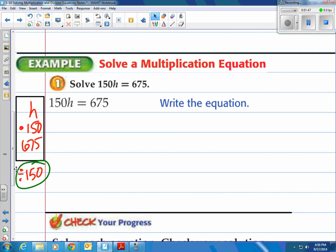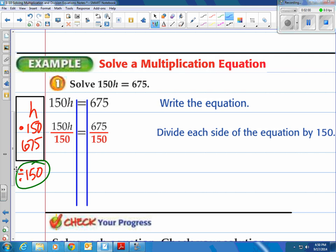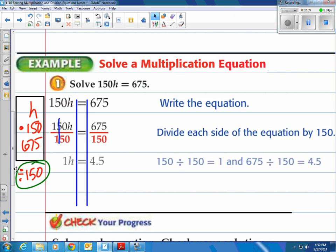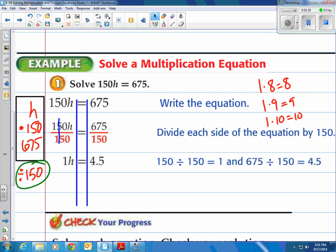So let's follow what they do. First, write the equation. Then draw our train tracks to keep everything nice and organized. Then do our one operation where we divide by 150 on both sides — that's going to undo the multiplication. Notice 150 is standing over 150, so 150 divided by 150 is 1. They have 1h equals 4.5, since 675 divided by 150 is 4.5. But 1h is the same as 1 times any number — those just equal the number itself. It's called the identity property, which means it's just h on the left side. h equals 4.5. There's the answer.